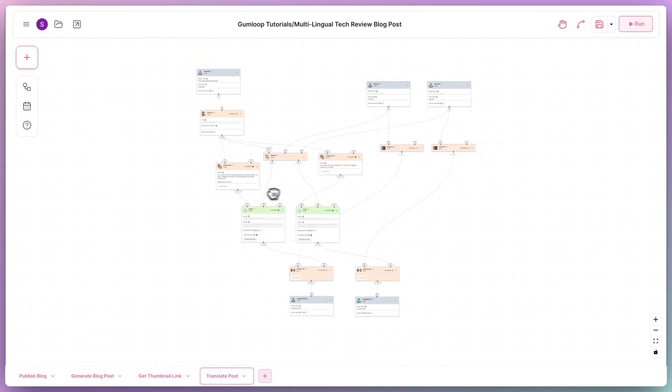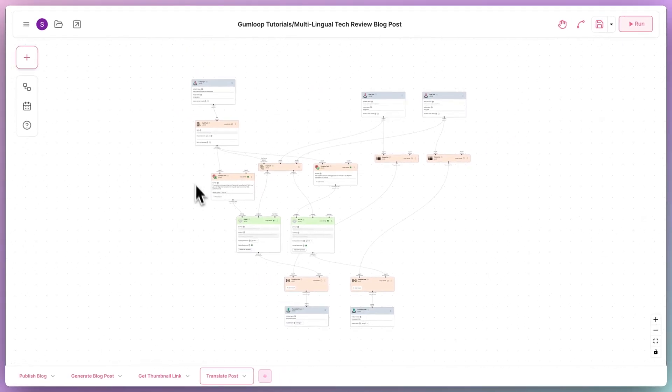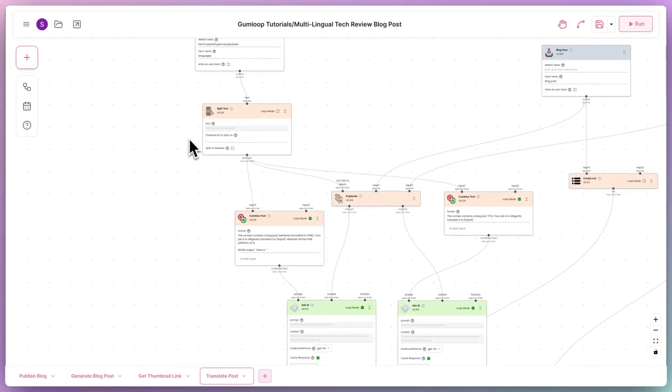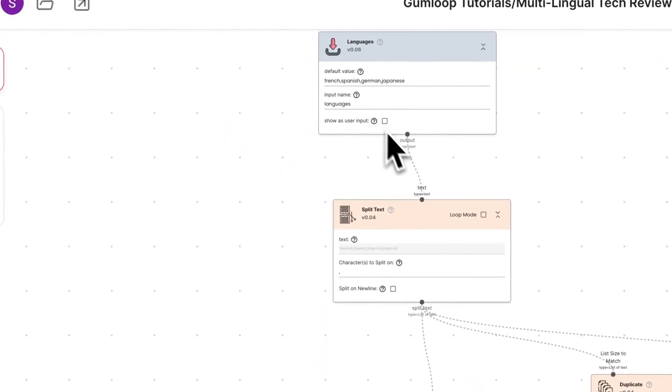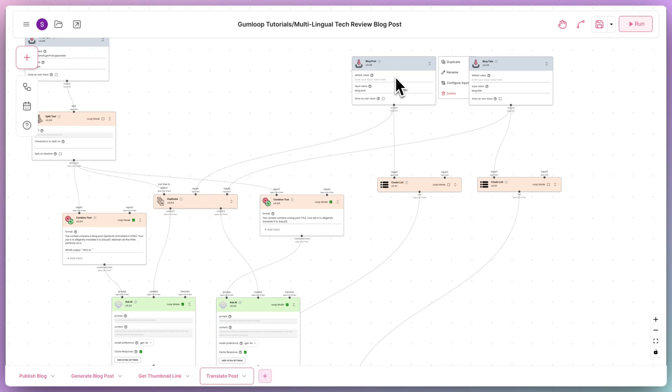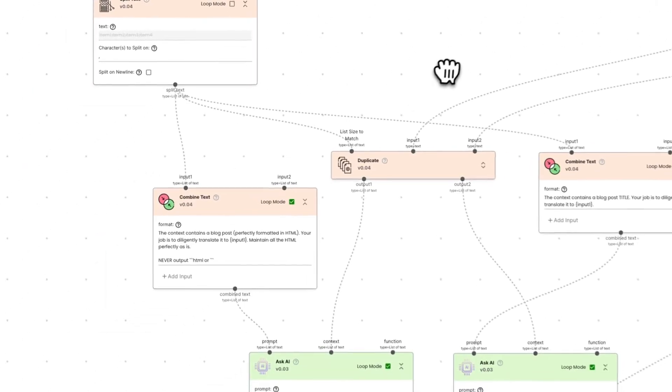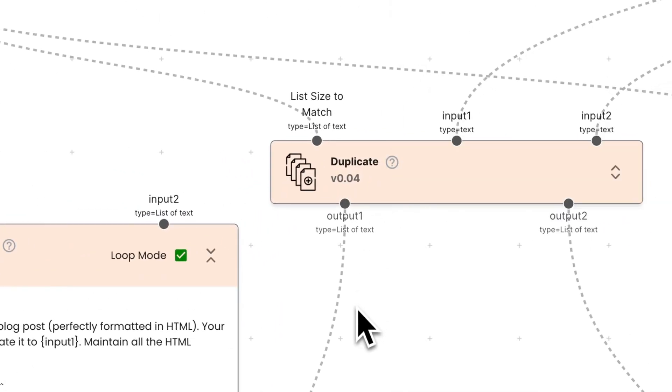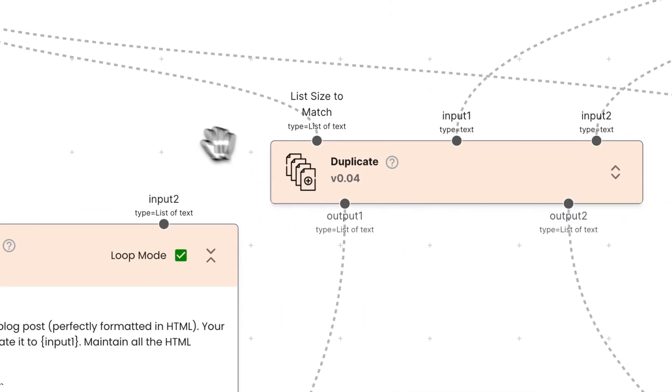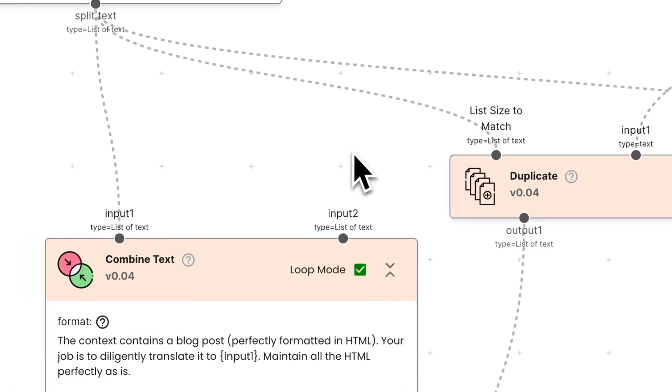This particular subflow uses a lot of data manipulation nodes that we have on Gumloop. It first splits the string of comma-separated languages into an actual list of languages. Then it duplicates the generated blog post and title so that we have four copies of each, because we want the blog translated into four other languages. We do this by duplicating the data to match the size of the list of languages.